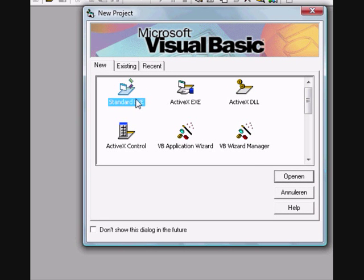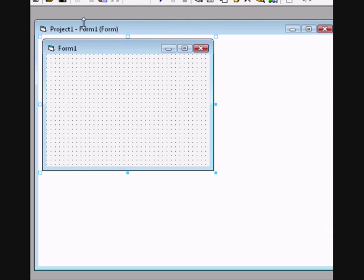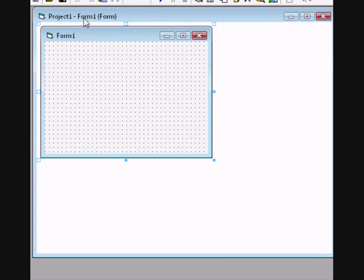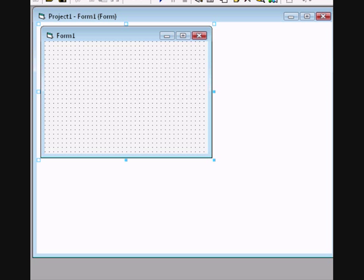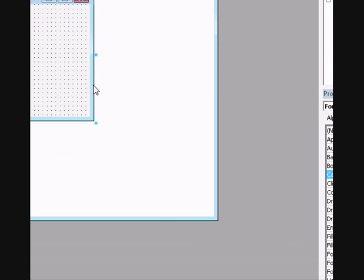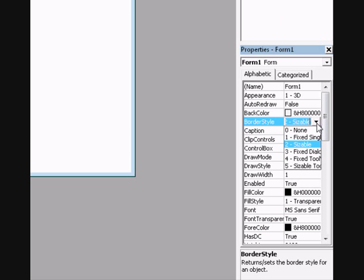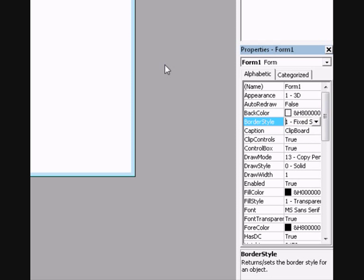So first open up the standard EXE. Rename the caption of the form to clipboard or something you can choose. Choose for the border style, fixed single.